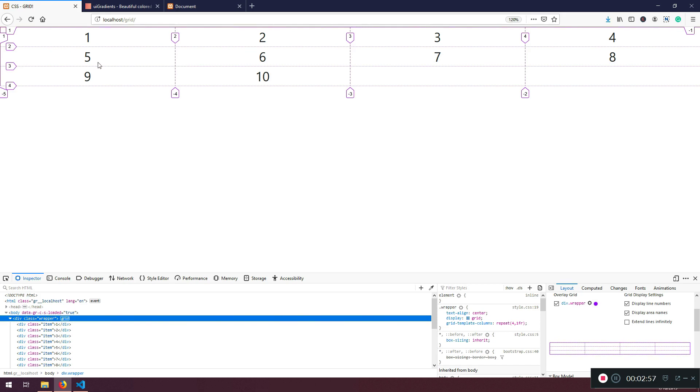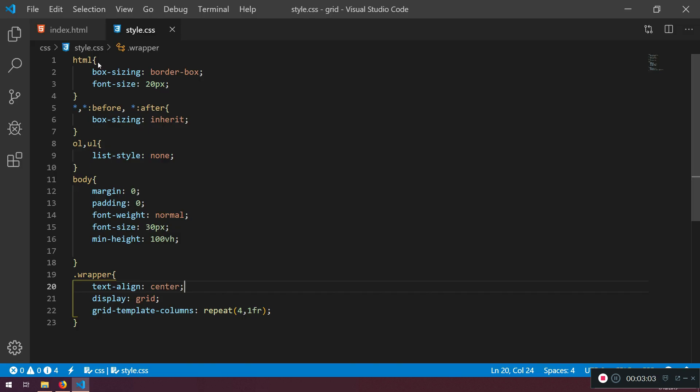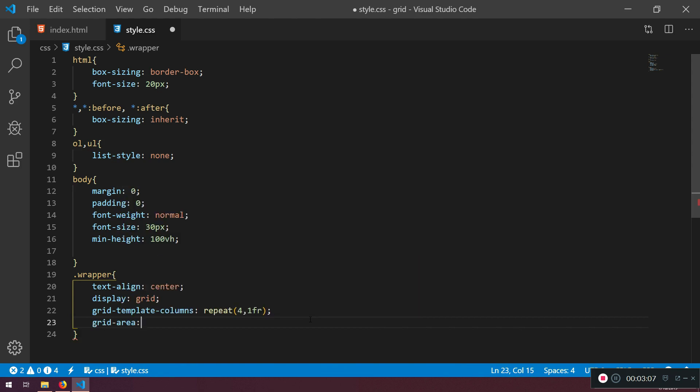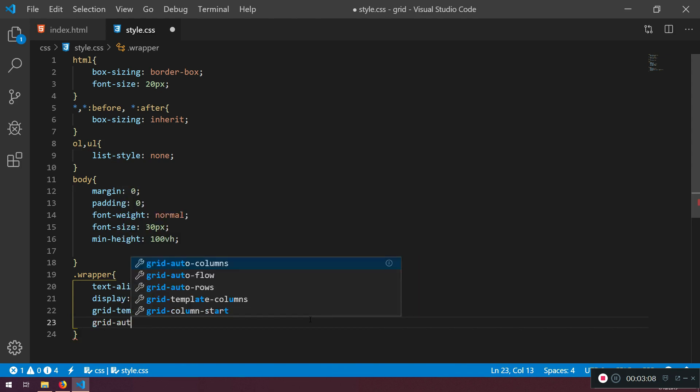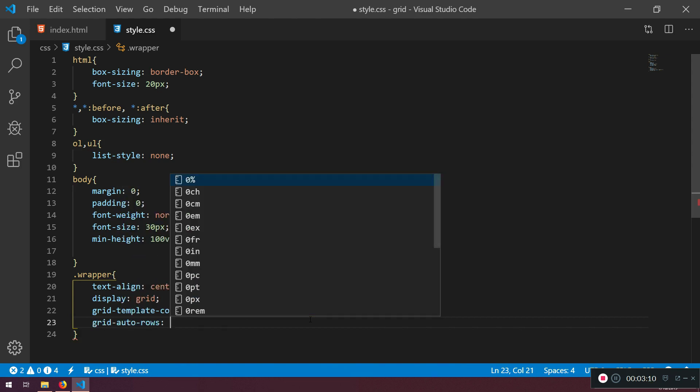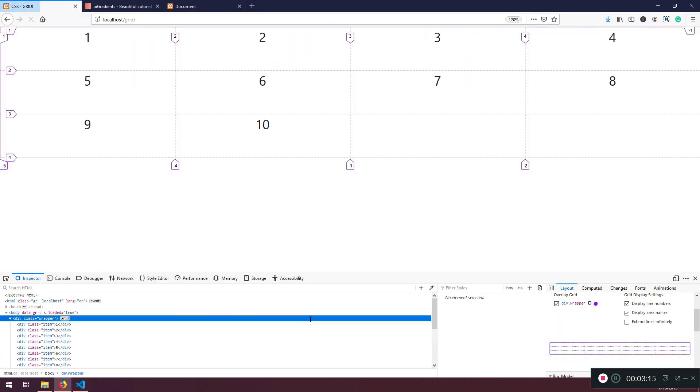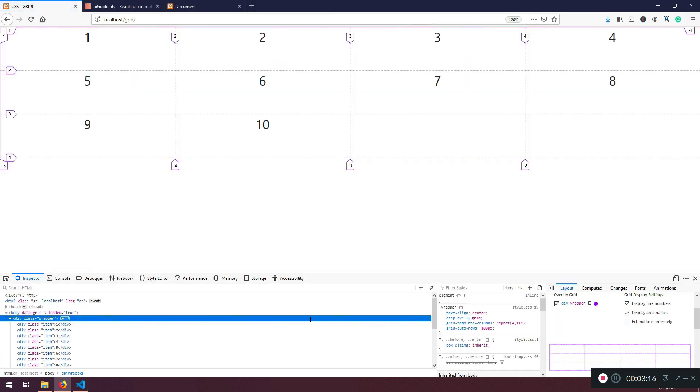They're created and we haven't declared anything about it. So there is a grid auto rows. We can also define that. And we can define the height. For example, let's put it 100 pixels. Let's see what's happening. So here we are just saying create as much rows as it needs in order to fit everything else inside.